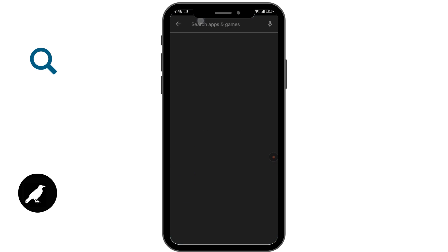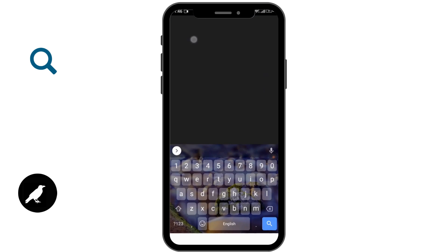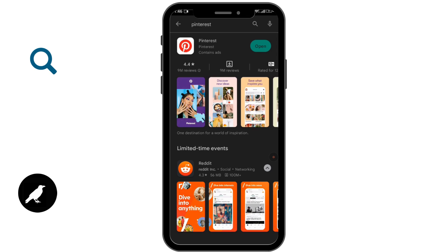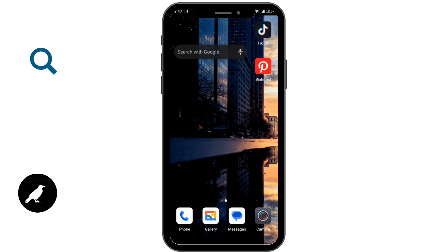Go to your Play Store and search for the Pinterest app. Make sure you have the updated version of Pinterest. If any updates are available, simply tap on the update option and update the app. After that, you'll be able to solve the problem.